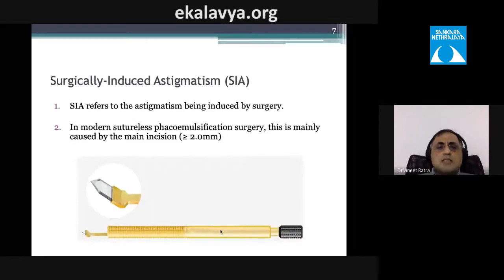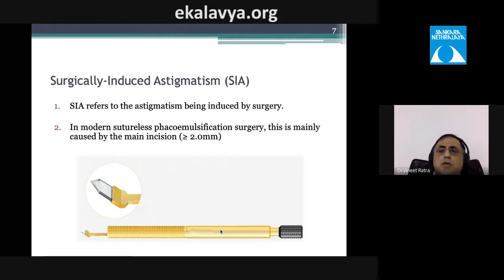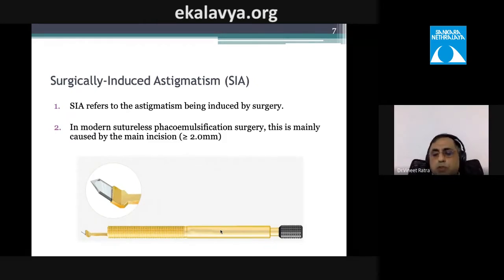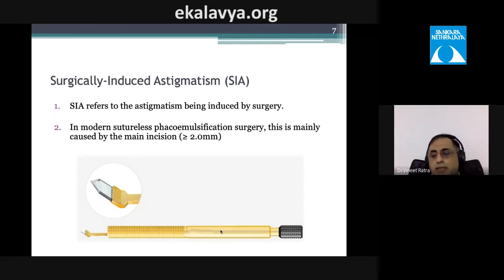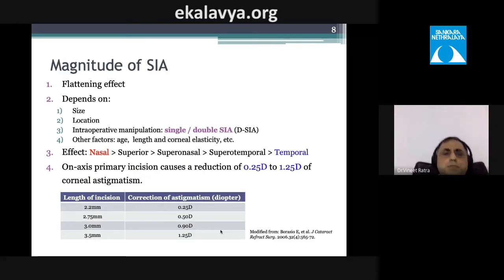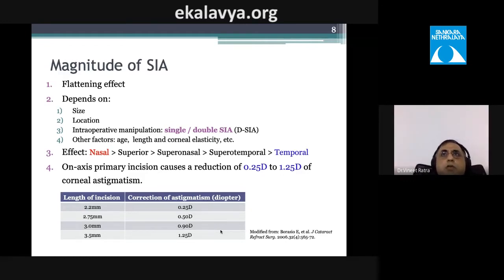Surgically induced astigmatism (SIA) refers to astigmatism induced by surgery. In phacoemulsification, a 2.4 mm incision is most astigmatically neutral. A 2.0 mm or 2.8 mm incision causes slightly more astigmatism. The magnitude of SIA has a flattening effect and depends on incision size, location, and amount of intraoperative manipulation.